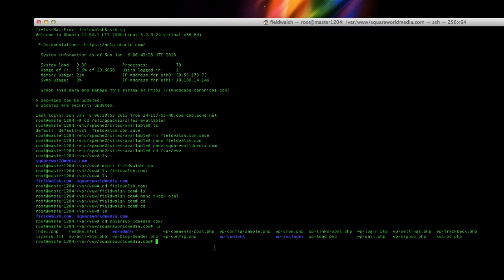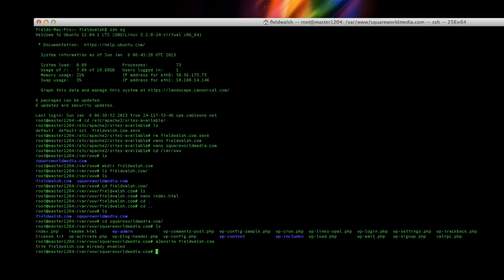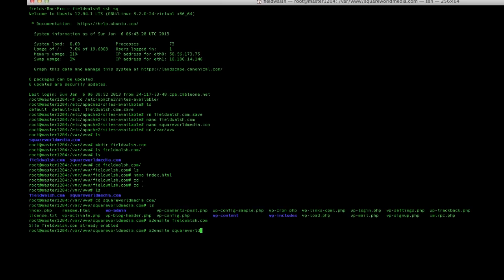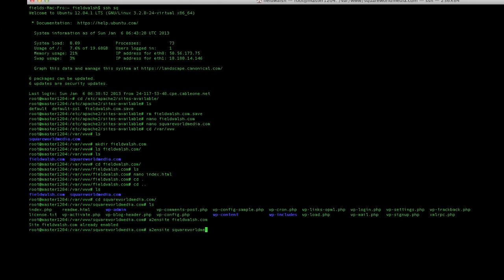One more thing we have to run is... I'm already root but if you're not you have to do sudo first. It's a2ensite philwash.com. I'm starting a plan from earlier and then a2ensite squareworld S-Q-U-A-R-E worldmedia.com.